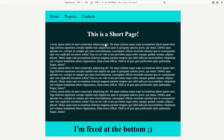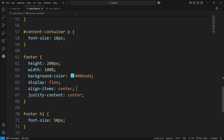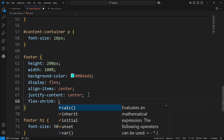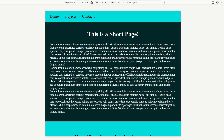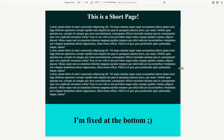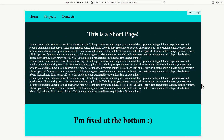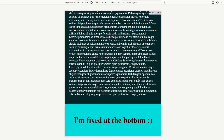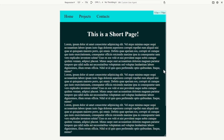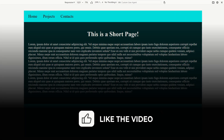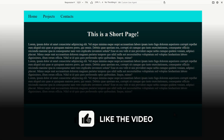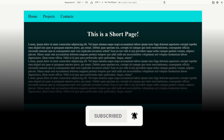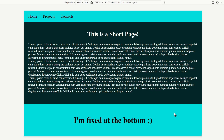If we want to keep the footer at 200 pixels we can set flex-shrink to zero on the footer. Let's add flex-shrink: 0 to the footer — we're saying we don't want the footer to shrink, just keep it at 200 pixels. And as you can see, it now stays at 200 pixels even on smaller viewports. I just wanted to mention this because you might encounter it while experimenting and not understand why it happens.